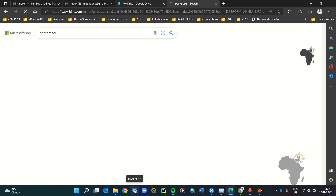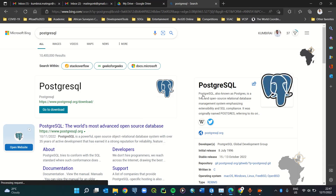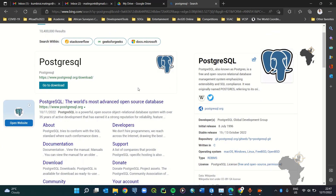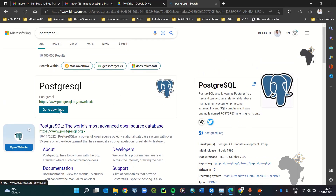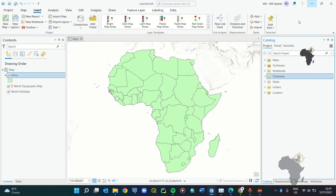That takes you to the PostgreSQL page where you can download the application called pgAdmin. The version you download depends on what's currently available. Go to the download page and download the specific version according to your operating system and machine capability.